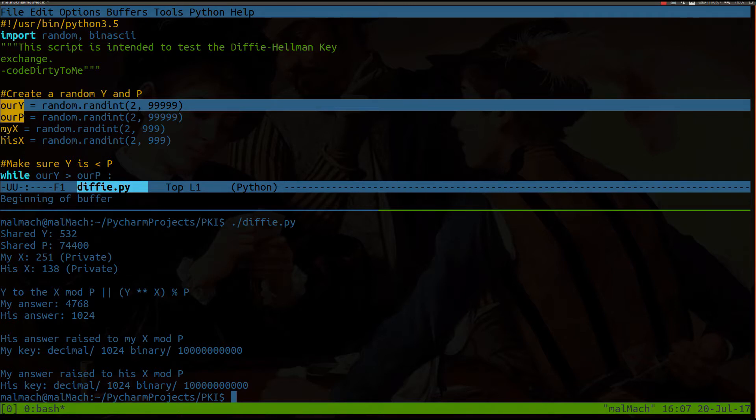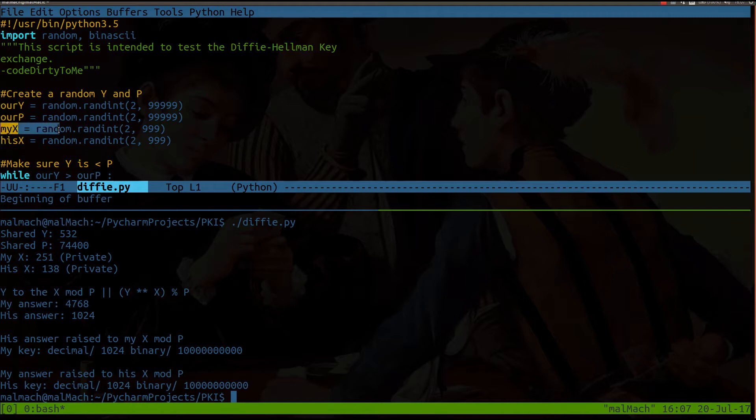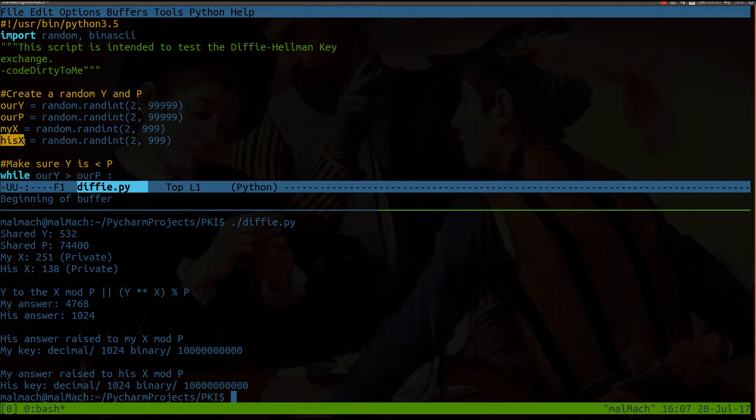Now the myx value and the hisx values, these would be private. I would know myx value, which is some random integer between 2 and 999. But I would not know hisx value, and we would not share these values either.